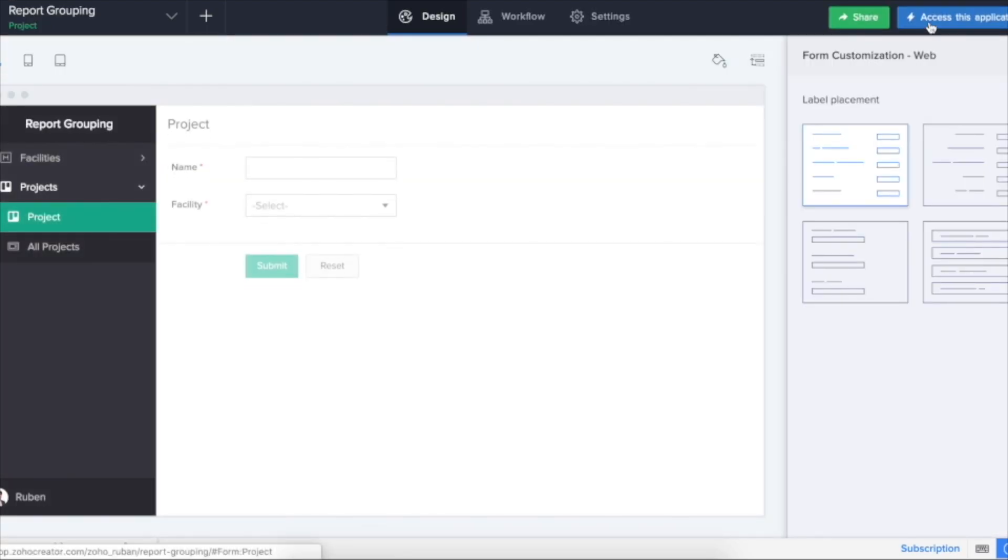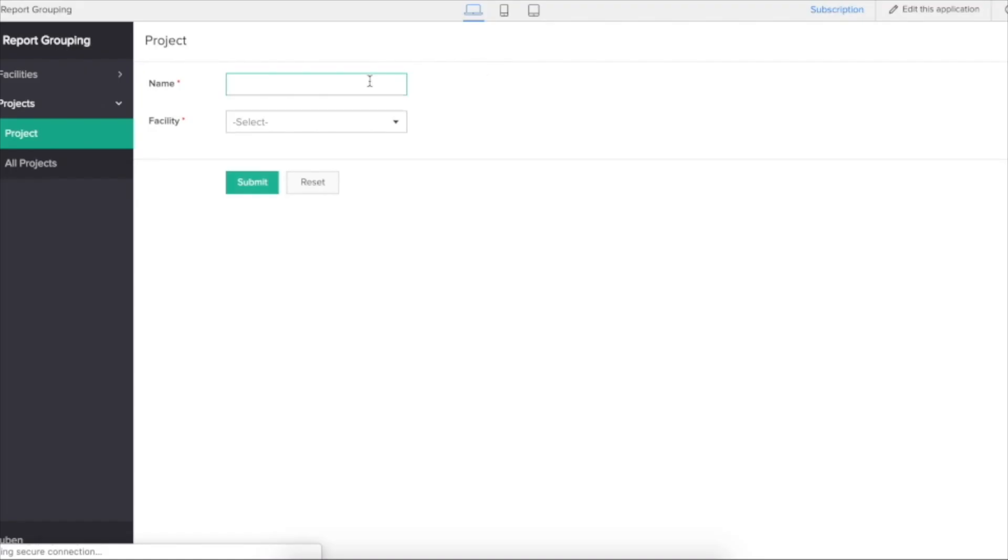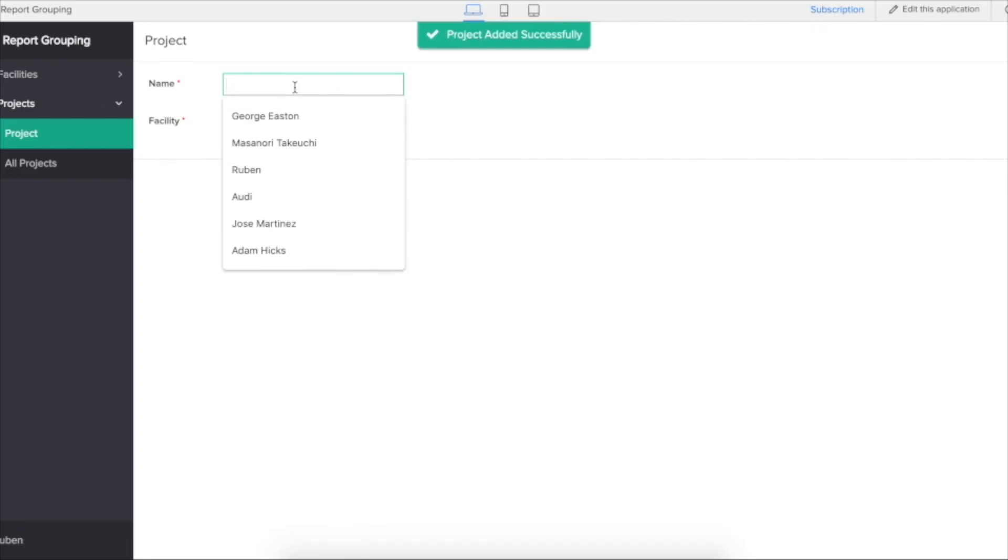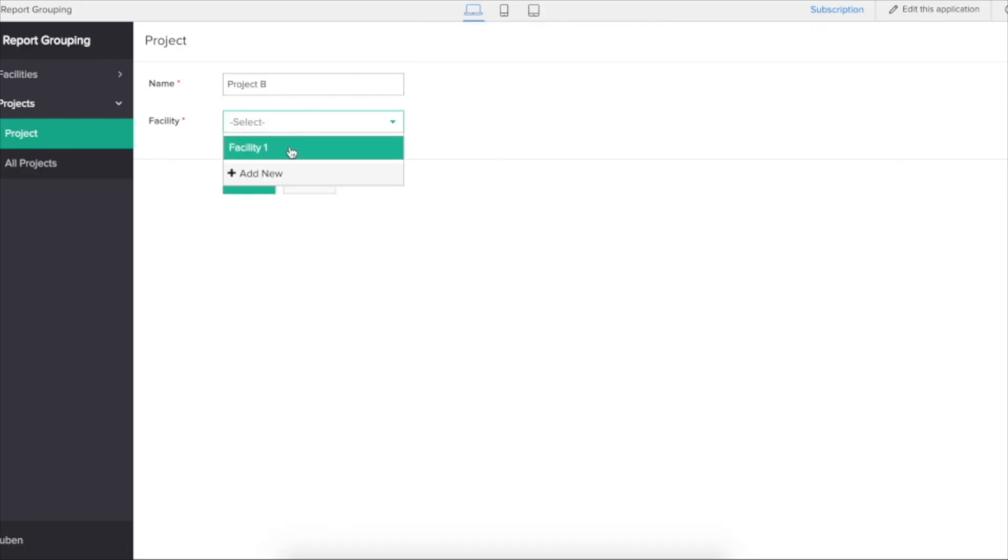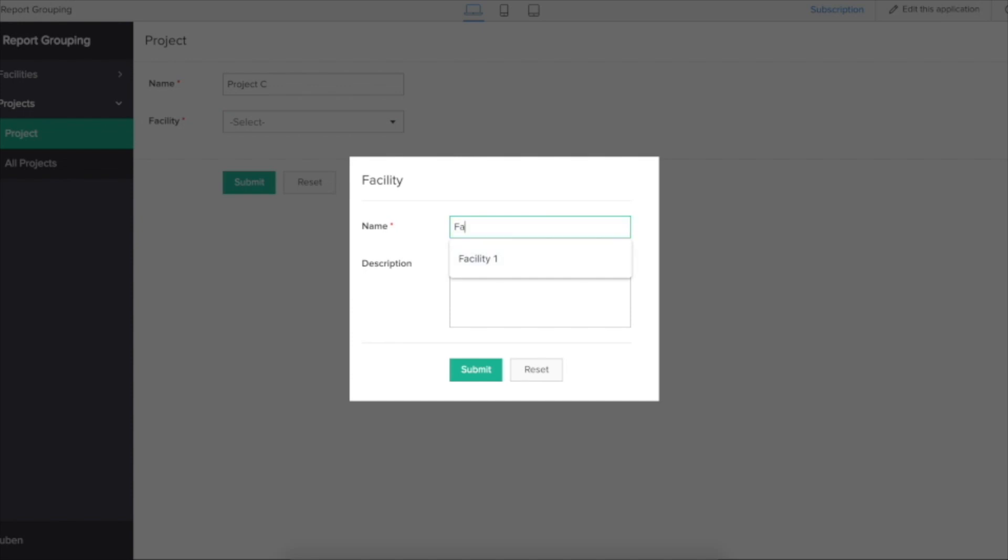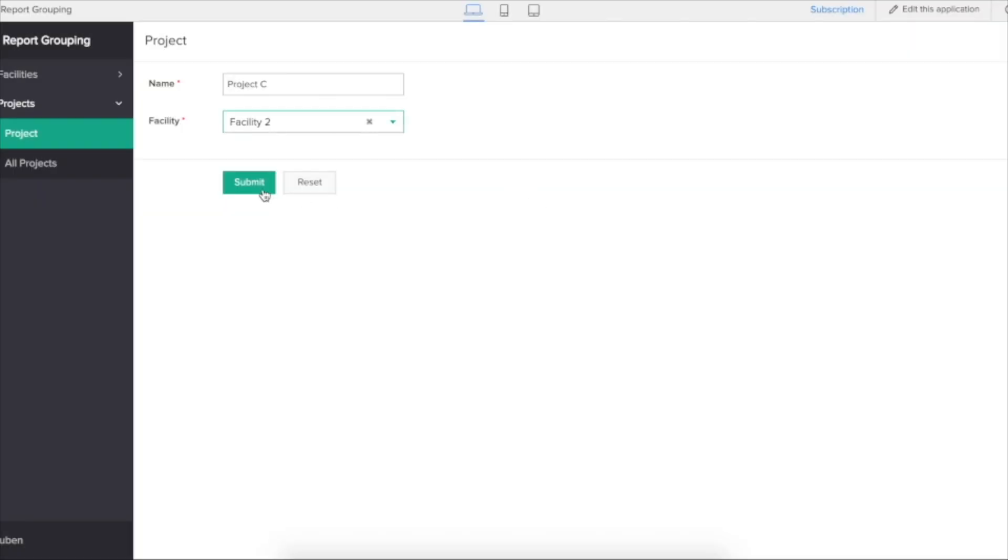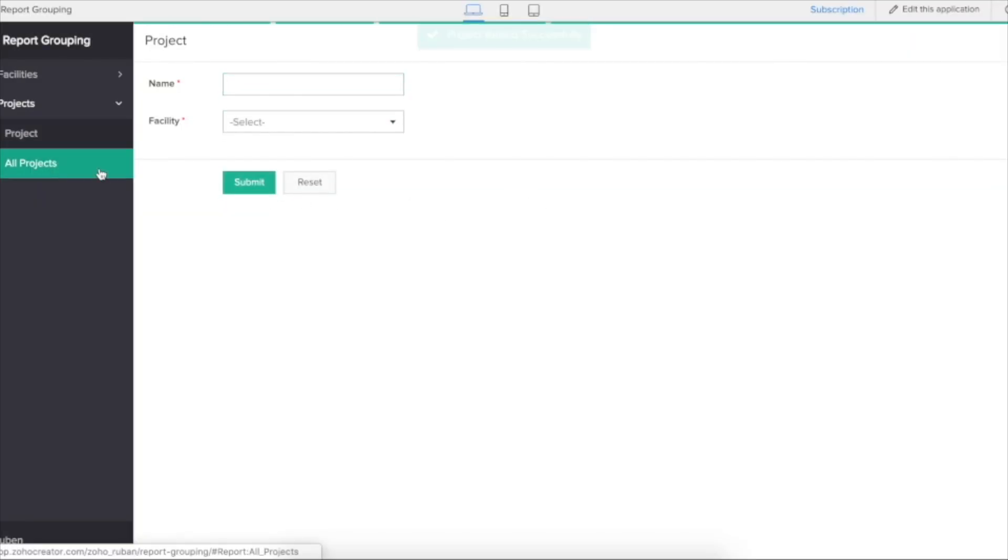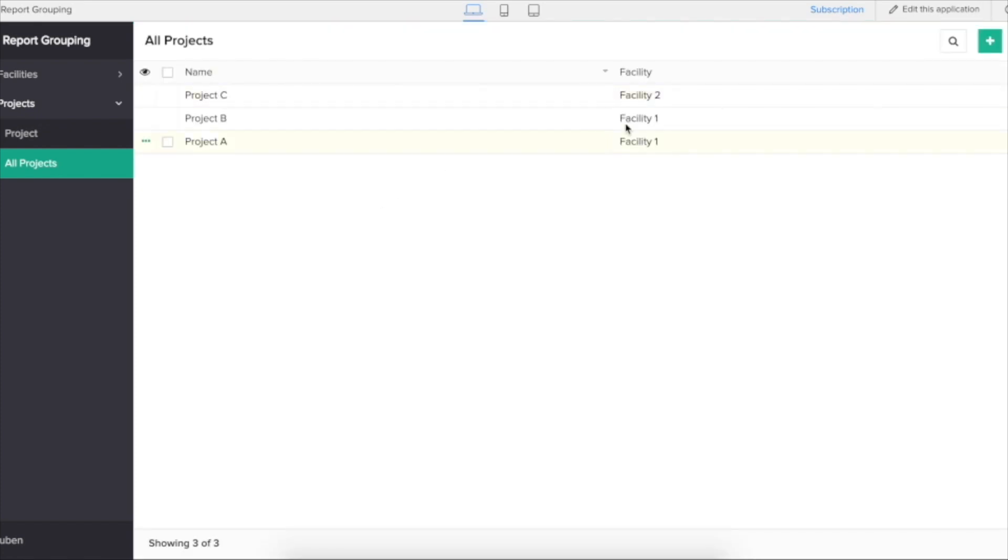Let's first add a few projects, also a few facilities. I see facility as well as the project details.